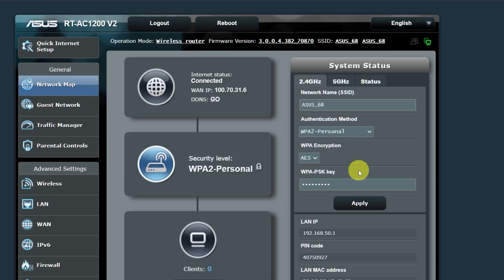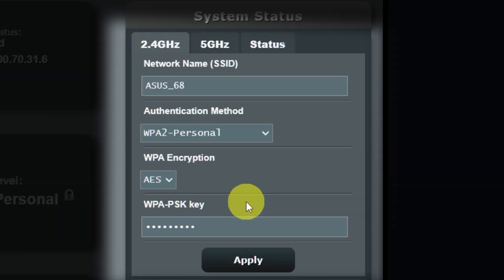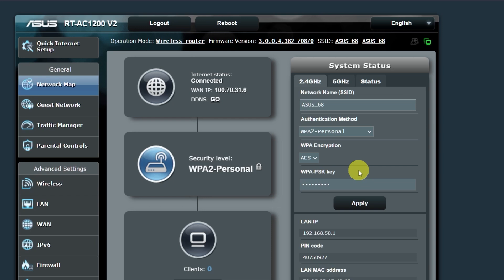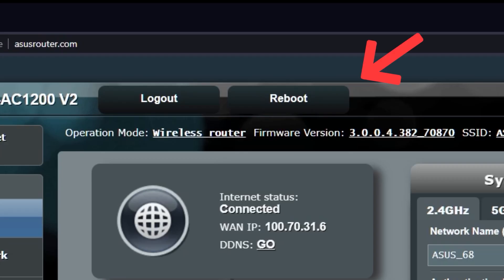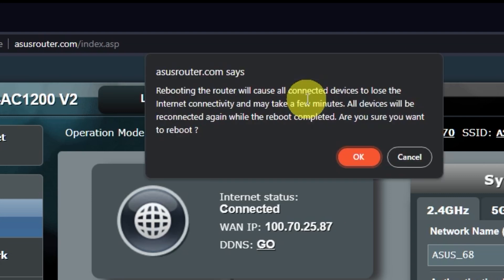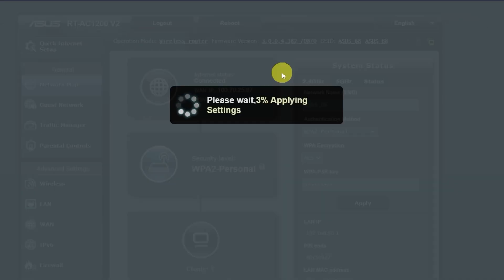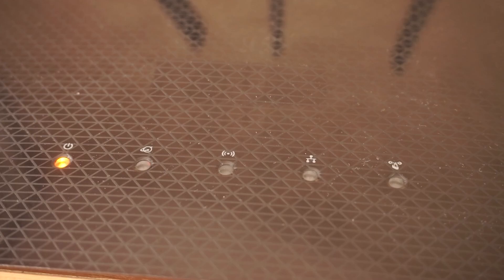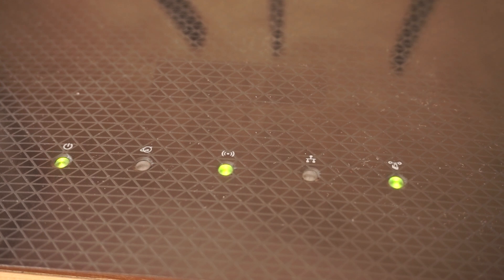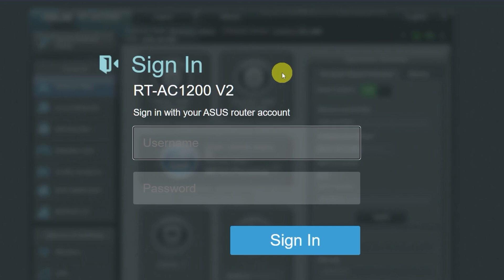If you want to change the name and password of your Wi-Fi network in the future, you can do it here. Now you need to reboot your router. Wait a couple of minutes until the router is fully powered on. Now check if the internet is working. Just try Googling something.